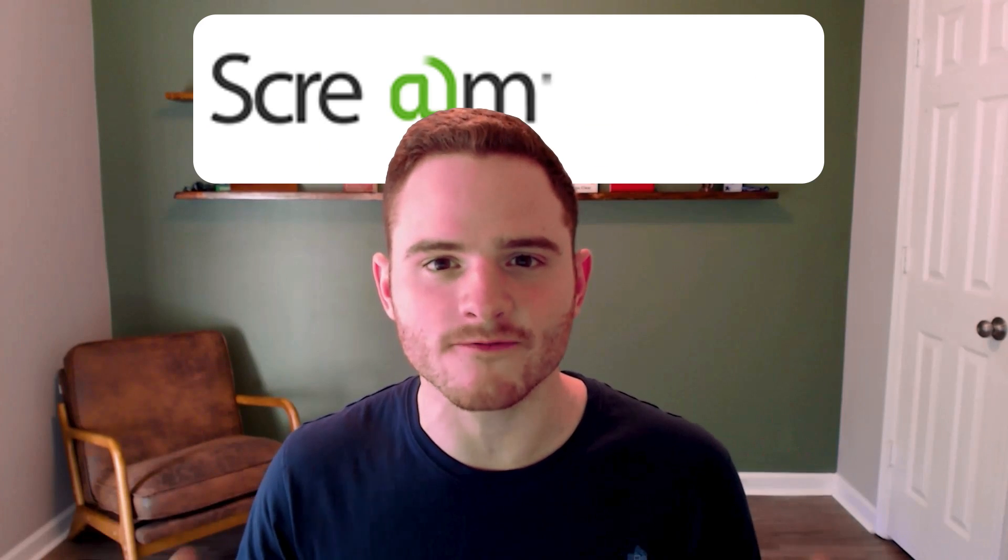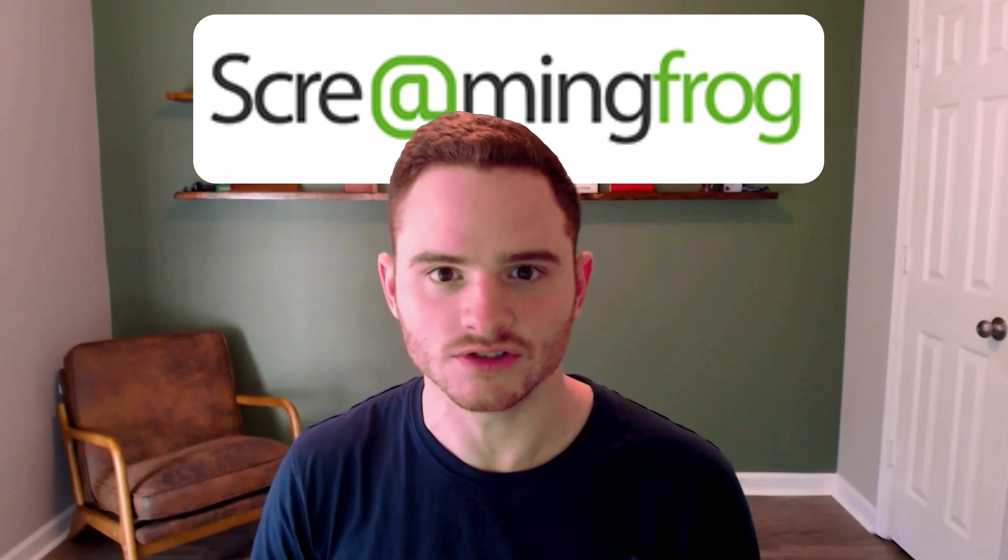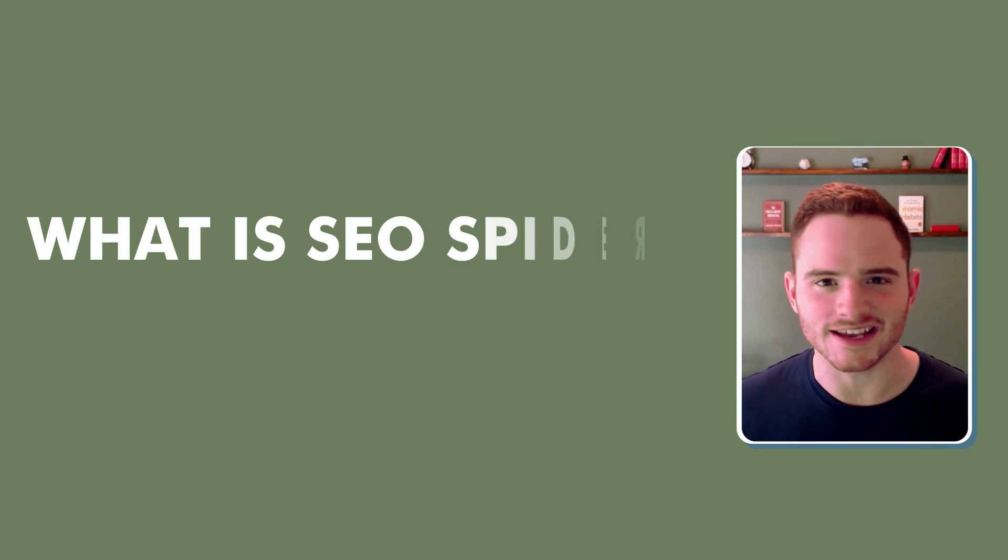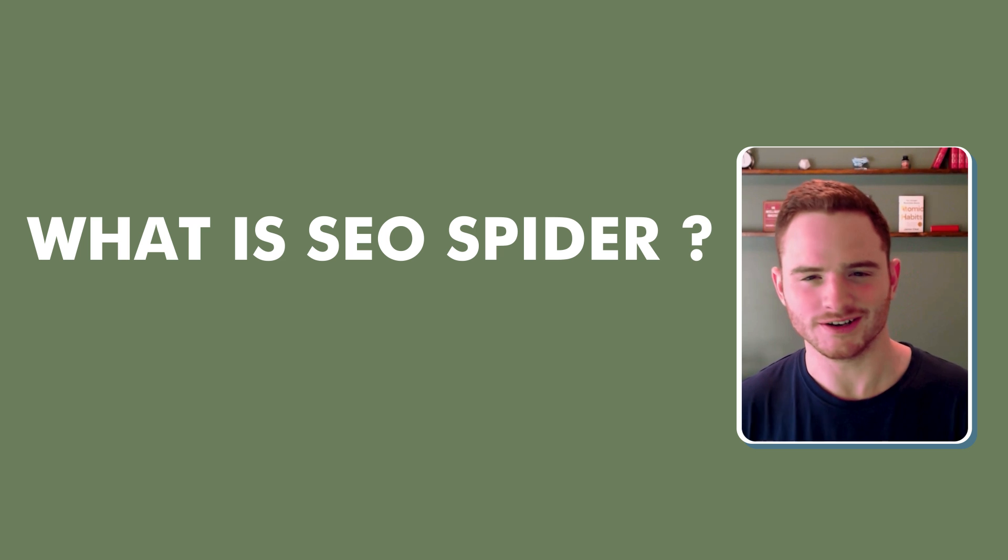Hi, today we're going to be talking about Screaming Frog SEO Spider. What is an SEO spider?